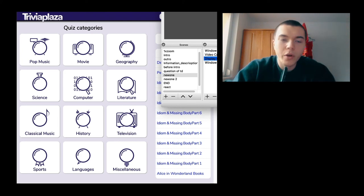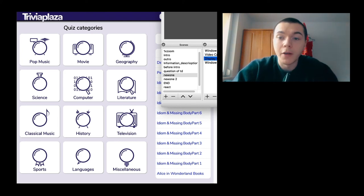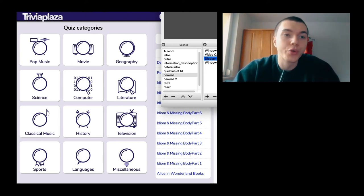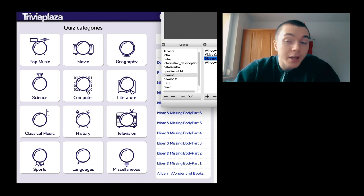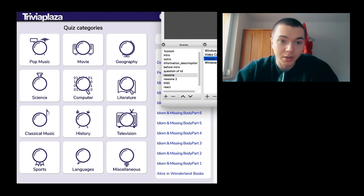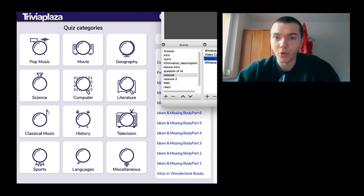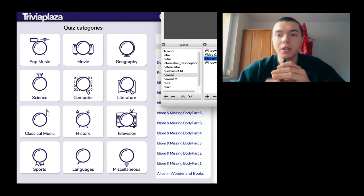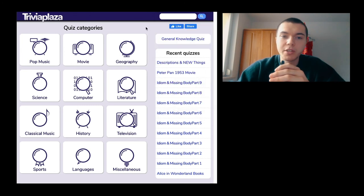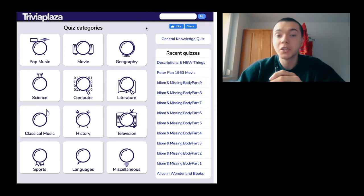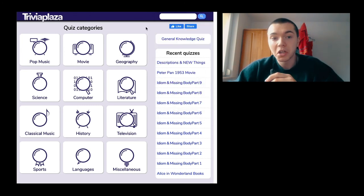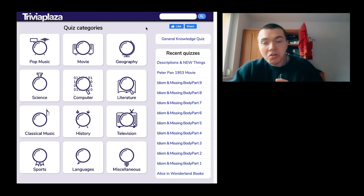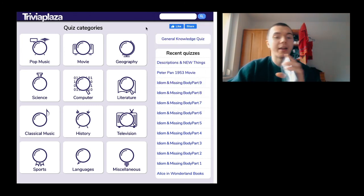Today we're gonna talk about and go through a few quizzes. I should test things beforehand, but I haven't. So we're gonna see what it's gonna be about and if it is good or if it is bad.